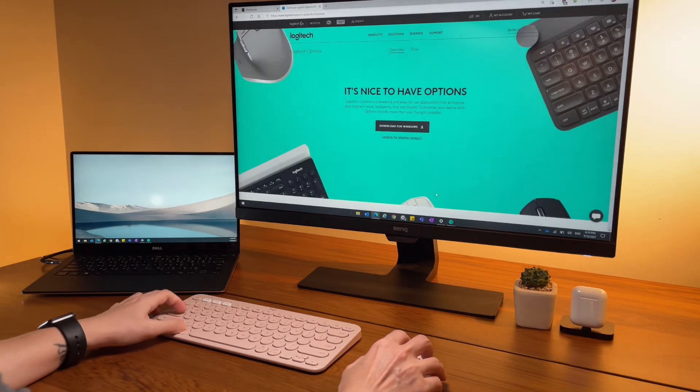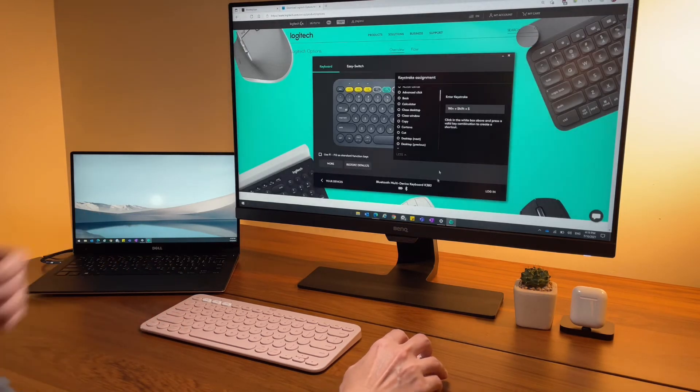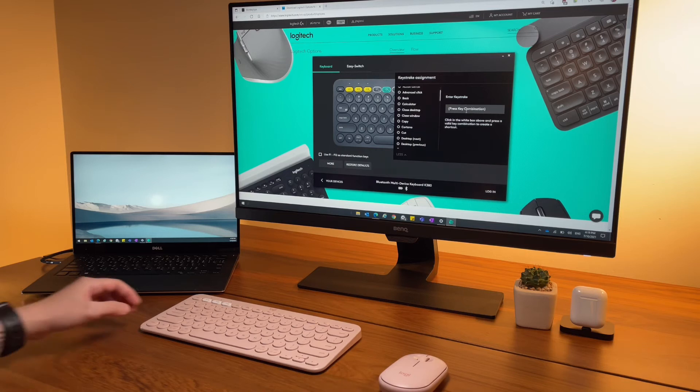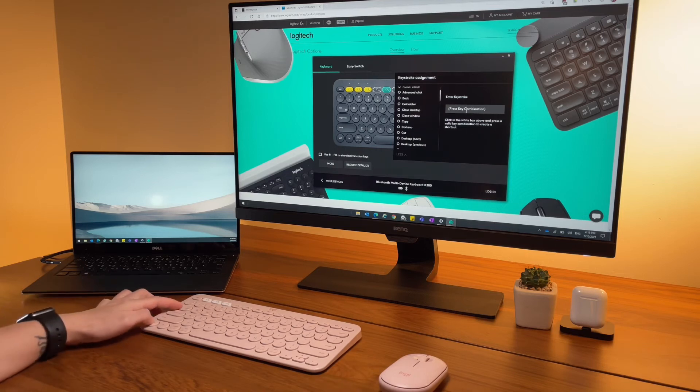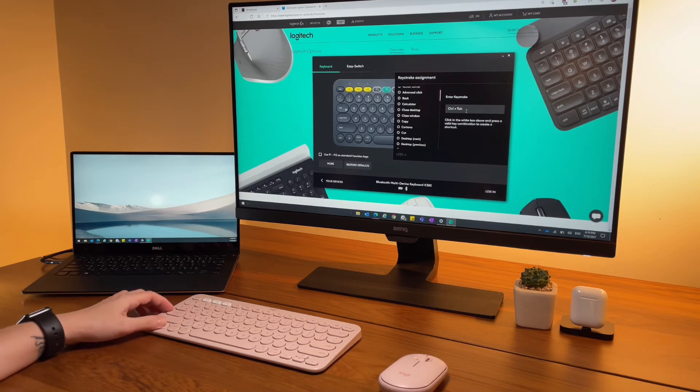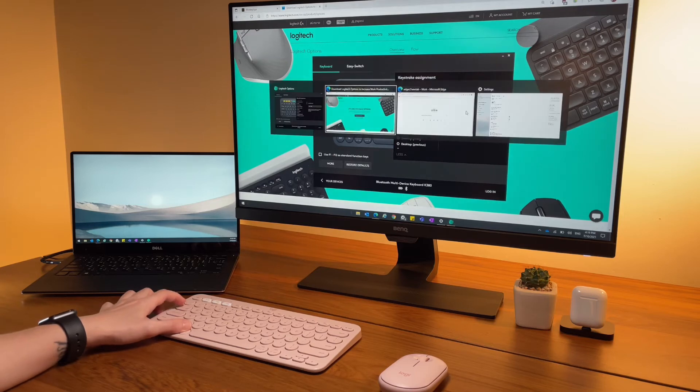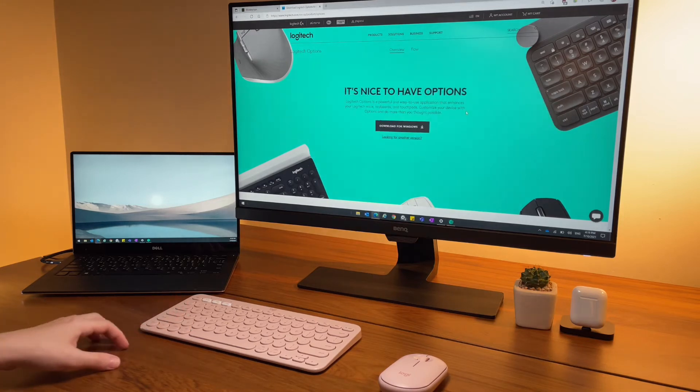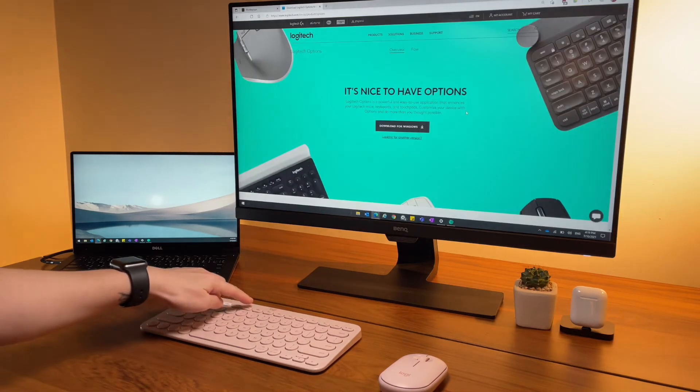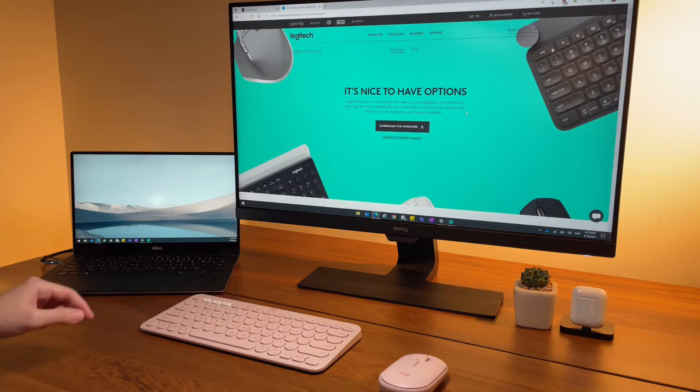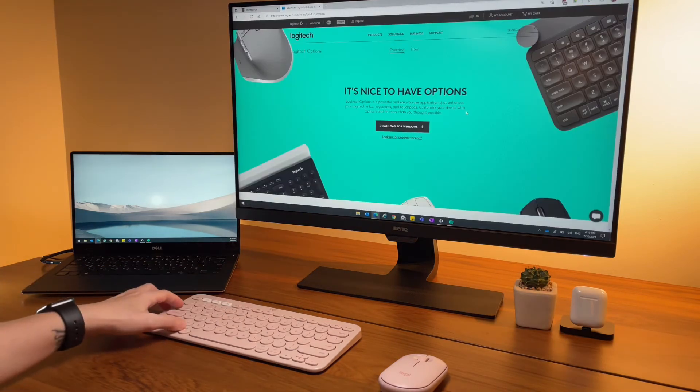I can change it to other keystrokes. Let's say I do it for control tab so I can switch browser tabs easily. But it won't take combinations of letters only - it needs to be like the control keys or function keys plus some letters.